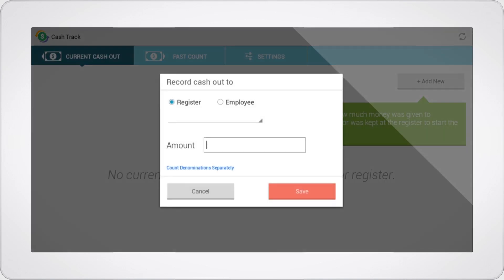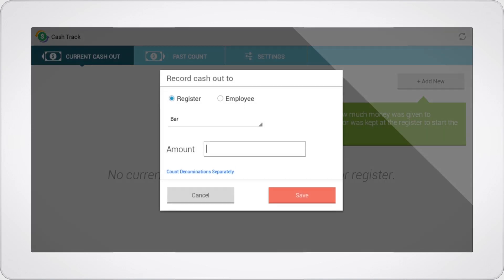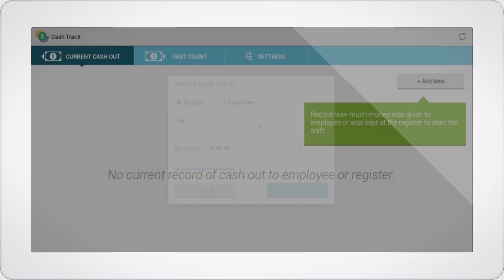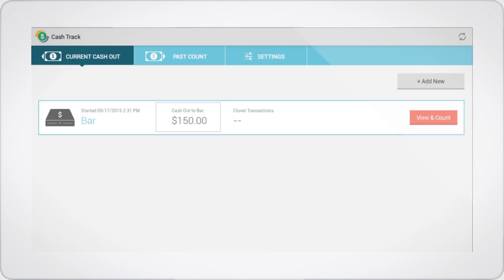Next, you can prepare your shift by entering the amount of cash that you'll need. This amount is now your new cash-out.